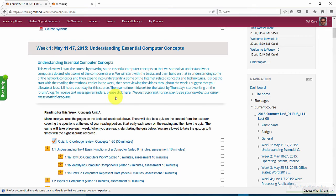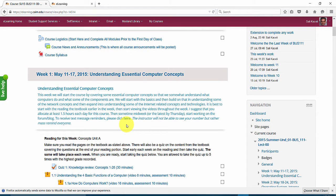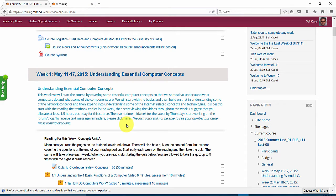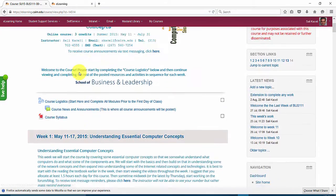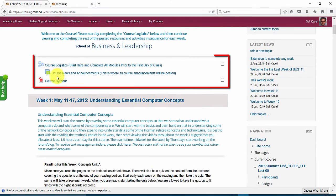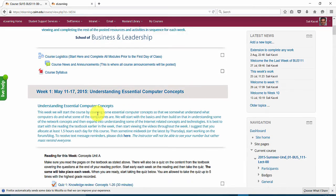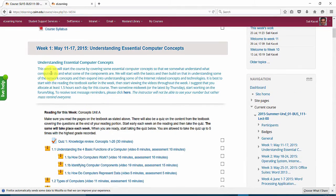One thing to understand in Moodle or in e-learning is that basically everything is sequential unlike other learning management systems out there. In Moodle the students will start with the resources at the top of the page such as a course syllabus, course logistics and other components in the course and then move to week one.